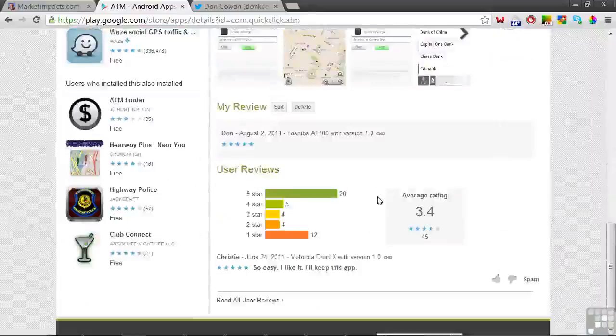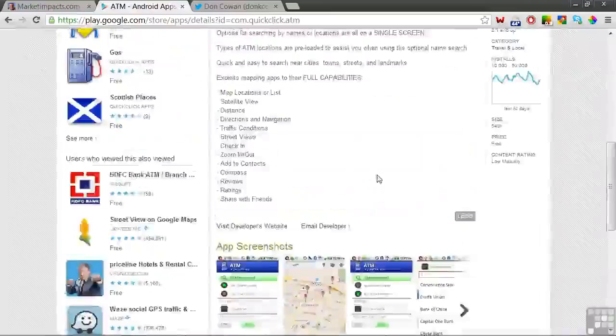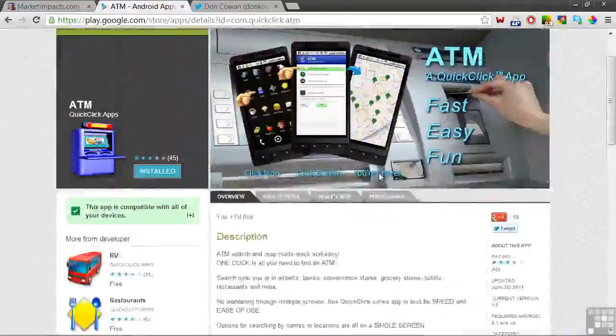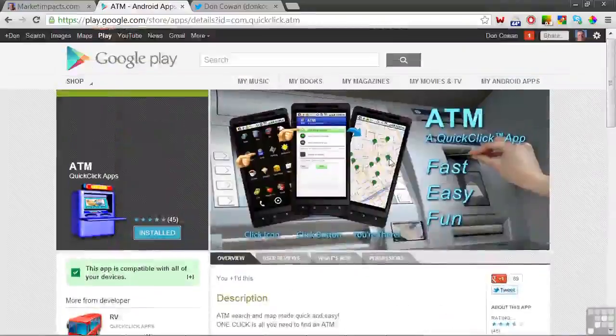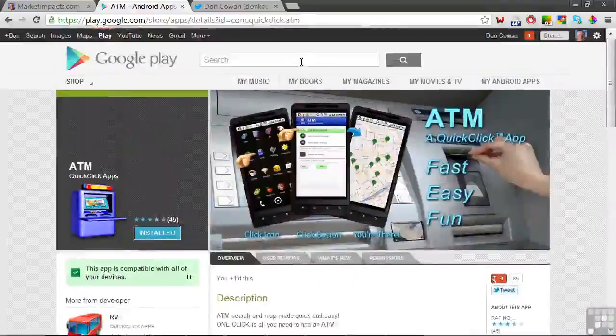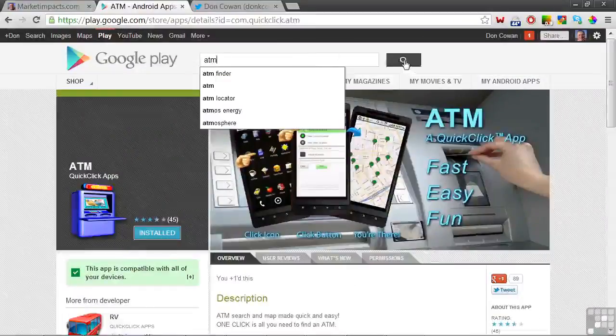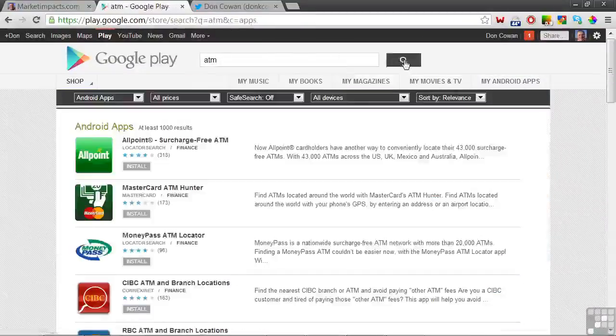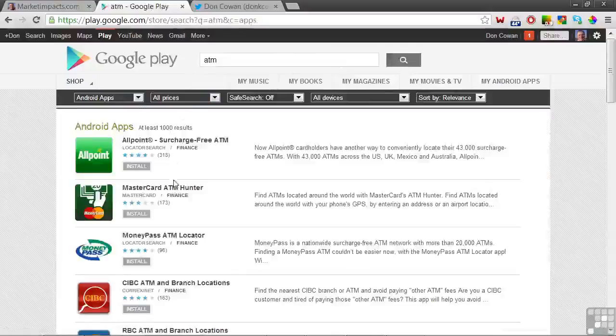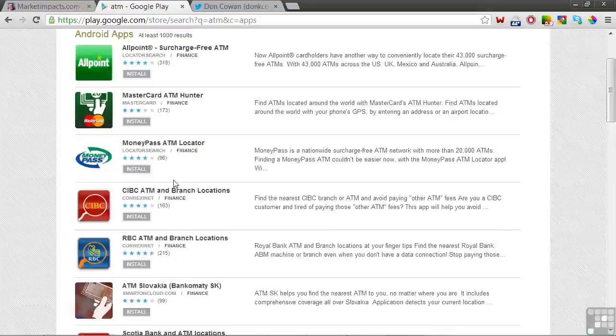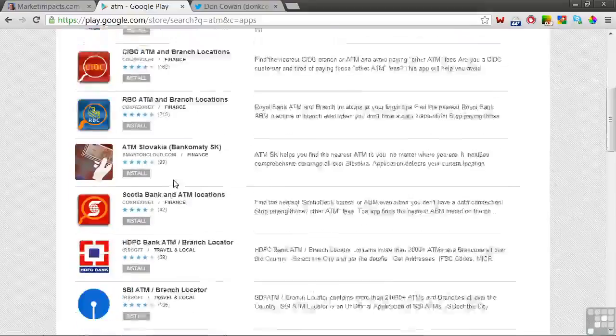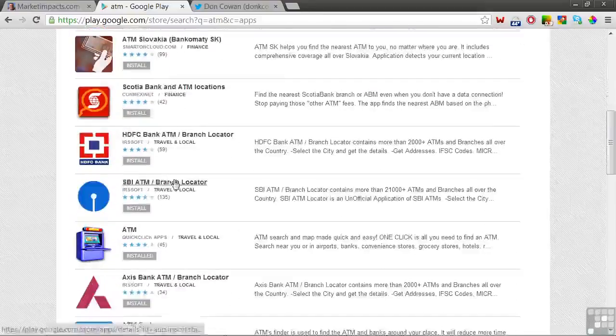Your Google Play Store app page is home base for app promotions and downloads. Many apps are discovered by users by searching the store via keywords. As an example, let's search on ATM. We've gotten in the range of 1,000 results, and the QuickClick app is number 10. Not too bad.